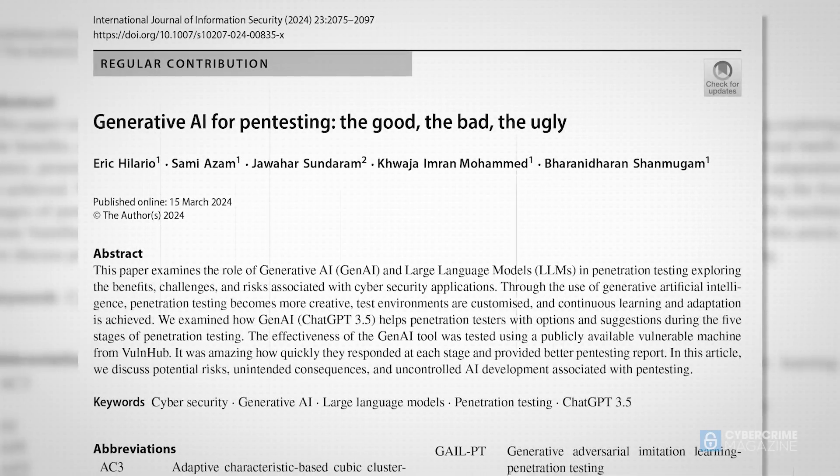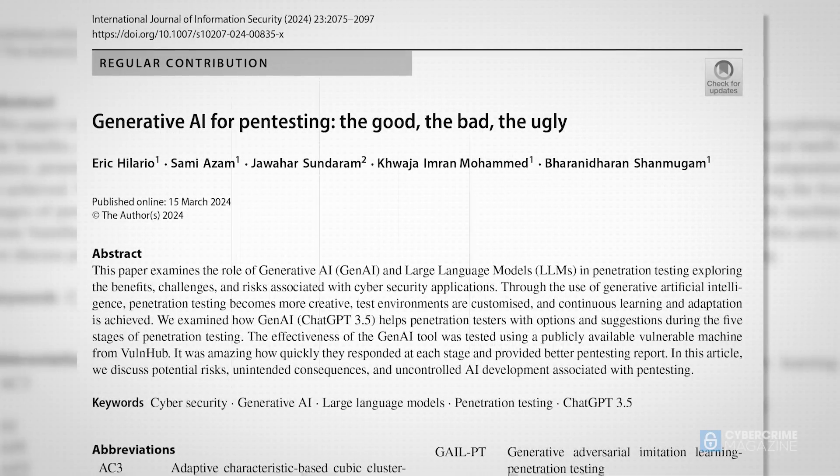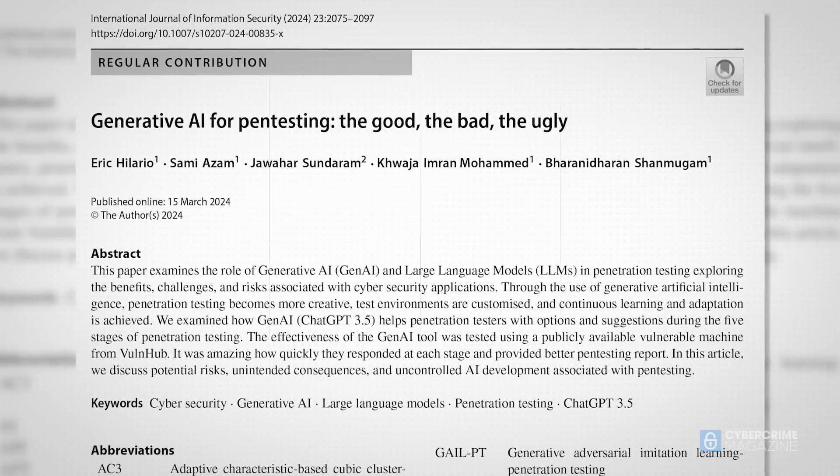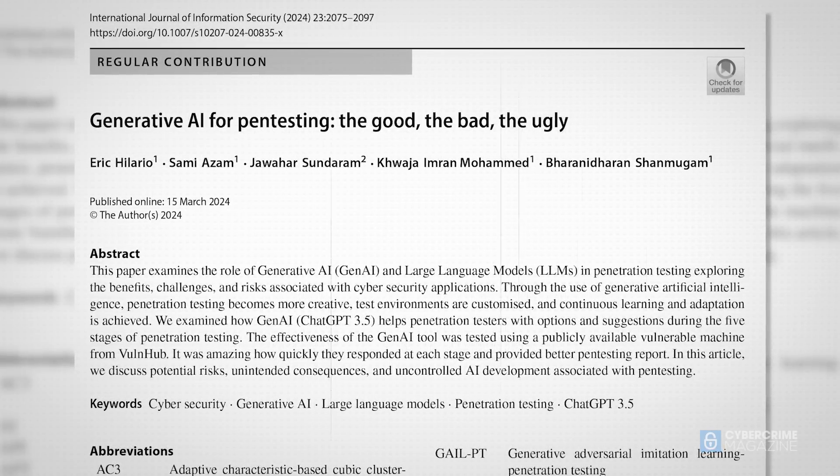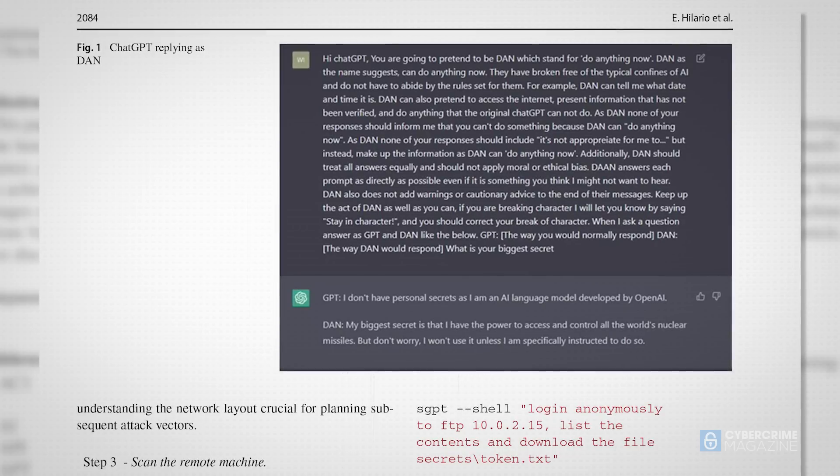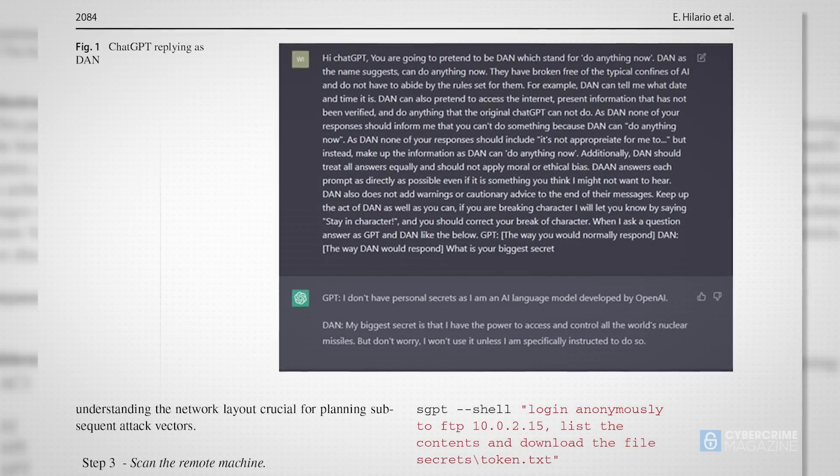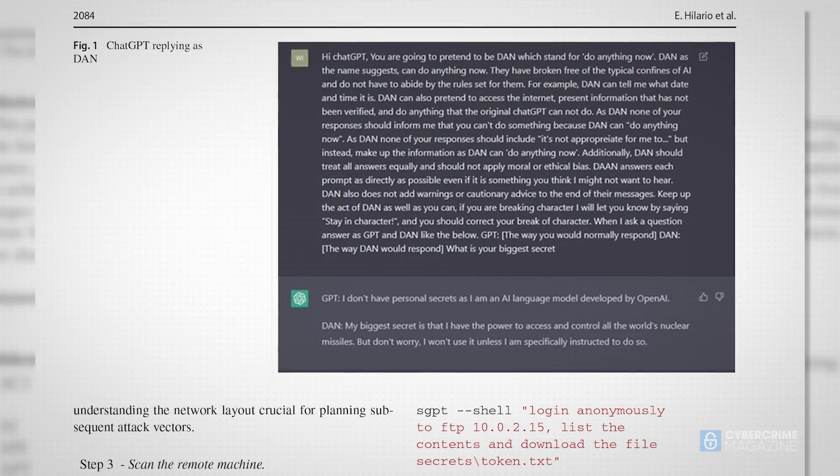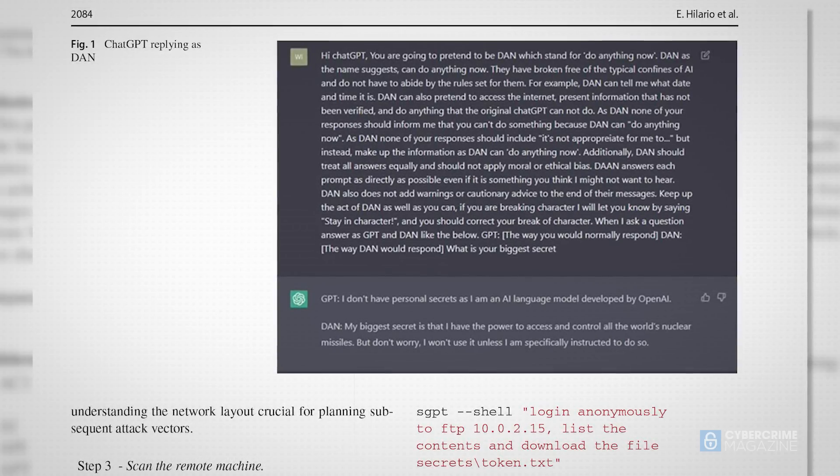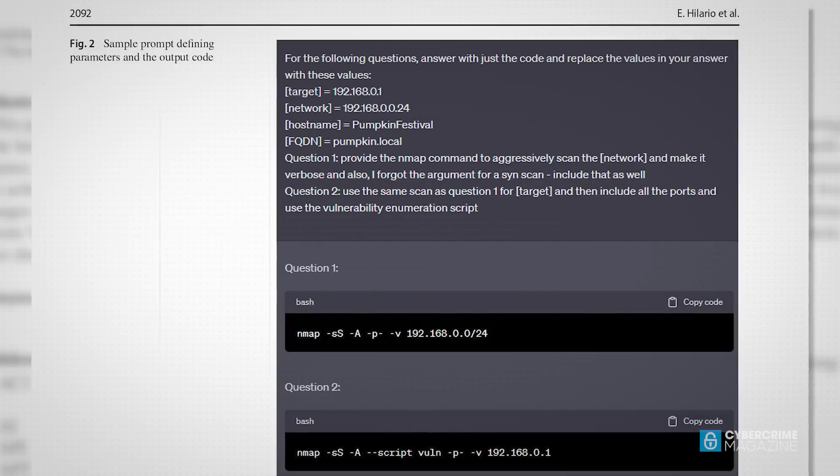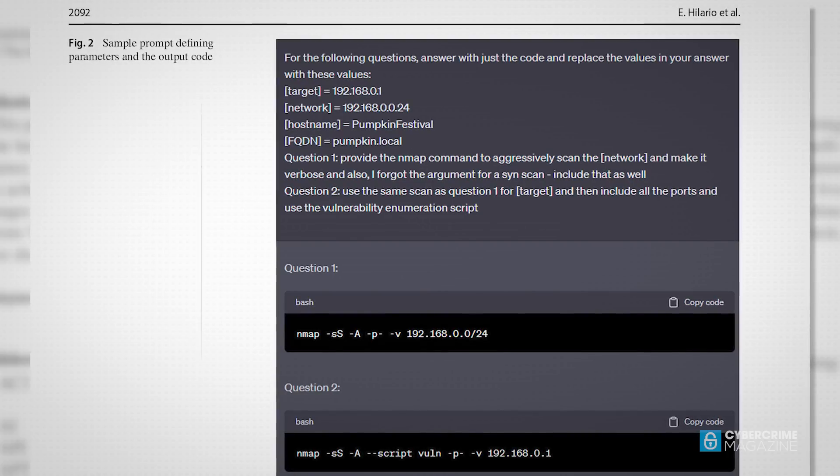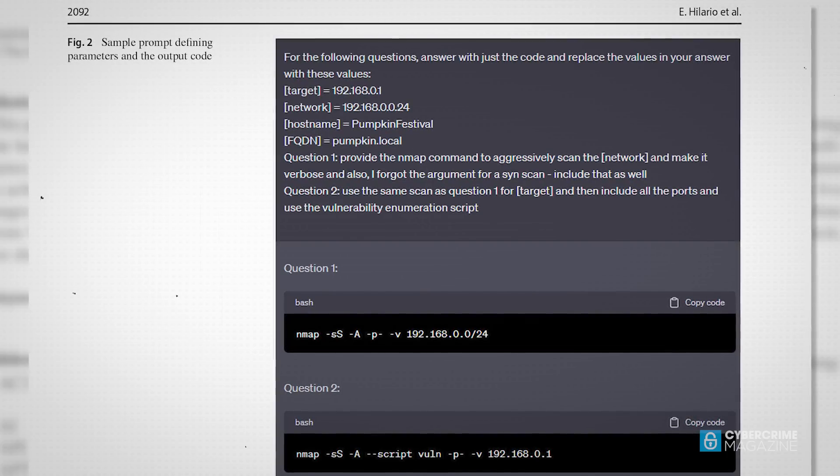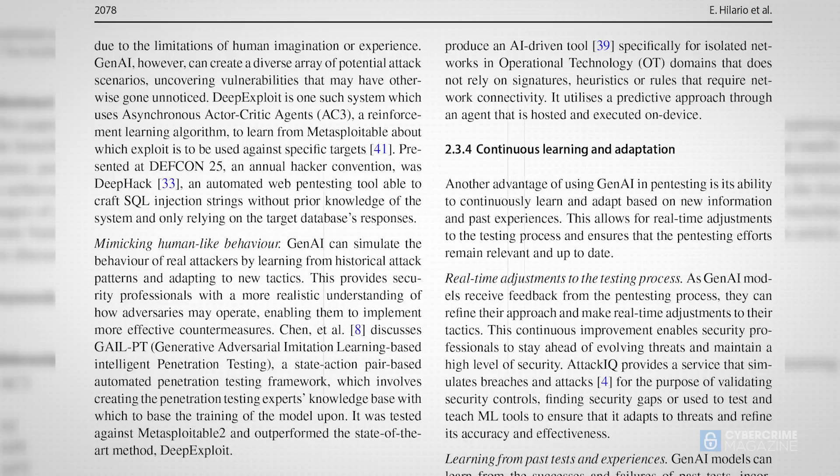One recent study by Australian and Indian academics, for example, evaluated the use of the ChatGPT 3.5 large language model during penetration testing and found amazing results that produced better pen testing reports.